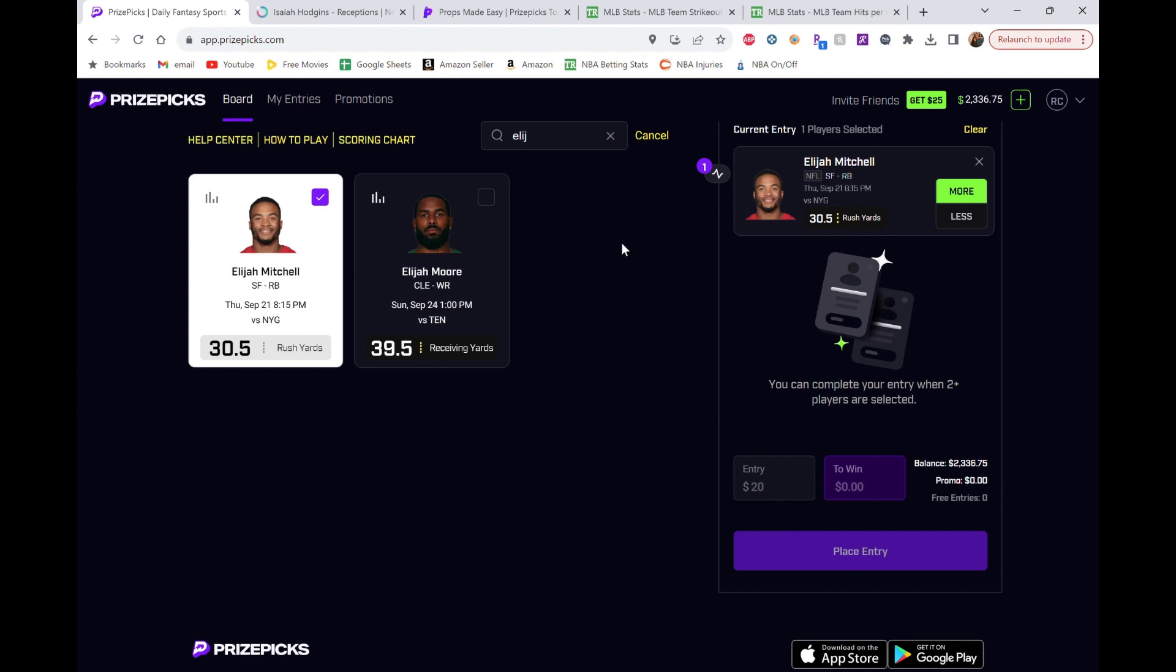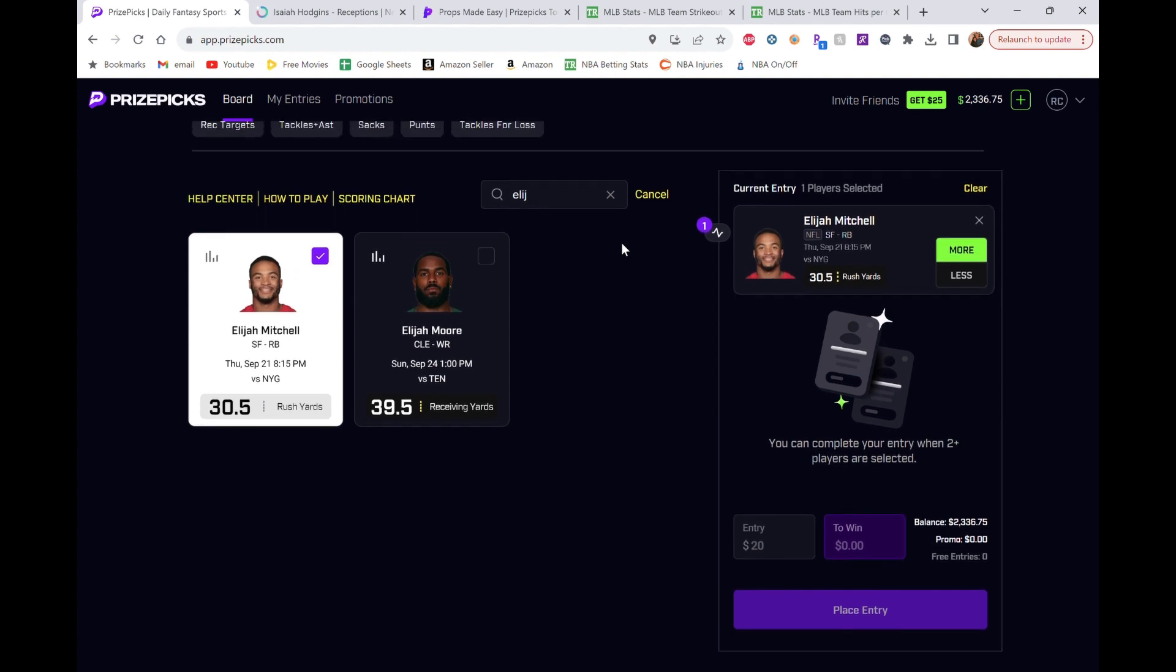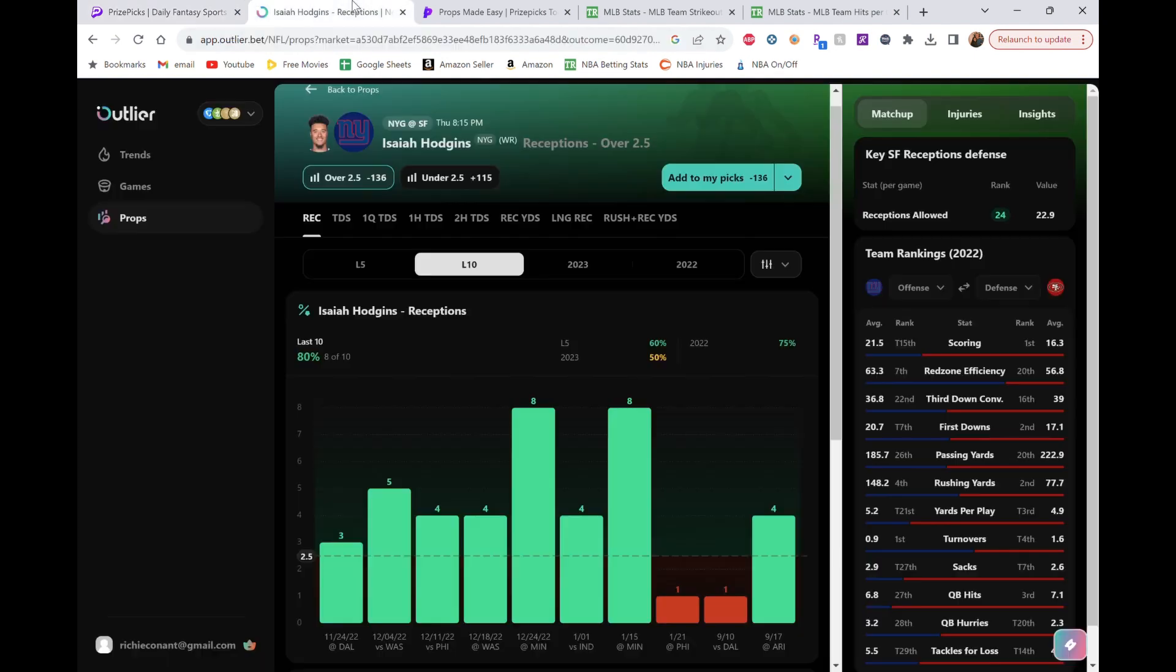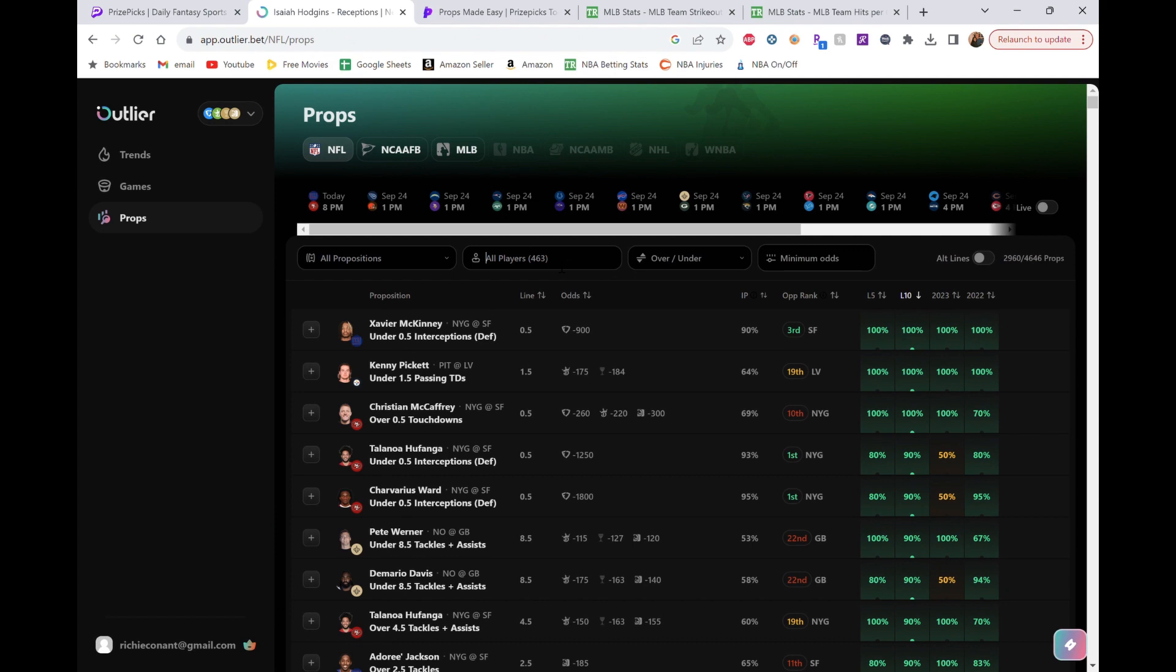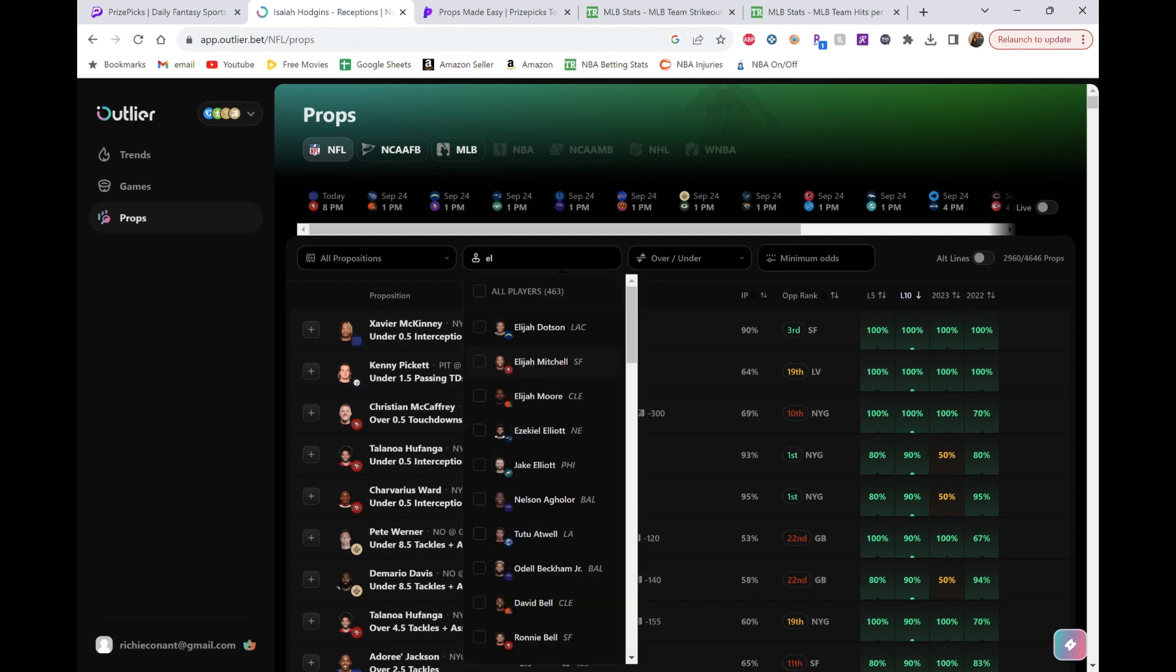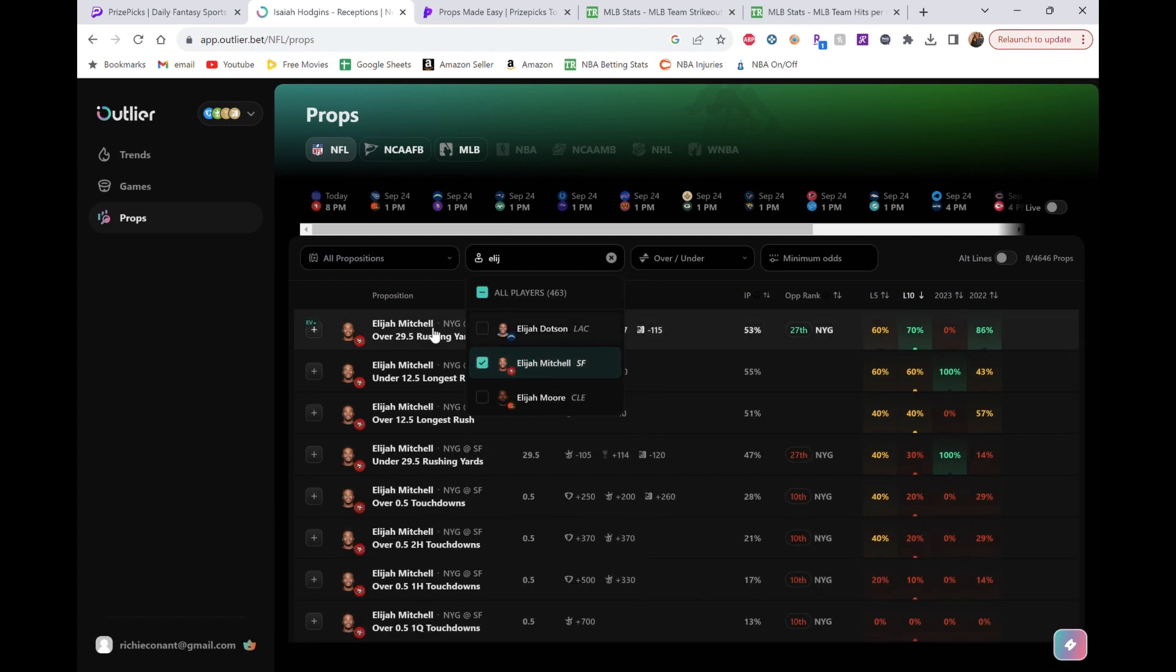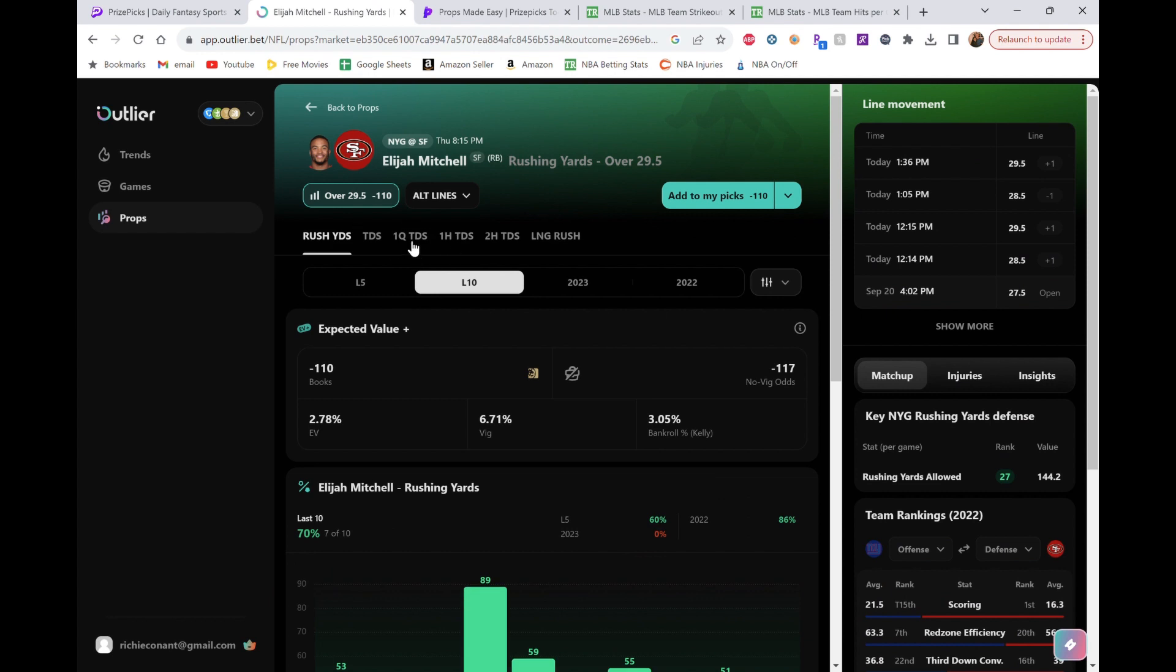And maybe they were ready for that, and that's why they kind of saved Mitchell. But we're going to see. I think Mitchell gets a lot more time than usual tonight. We are going to look at his outlier lines right here. Elijah Mitchell. Let's just go right to it. They have him at 29.5 on here.